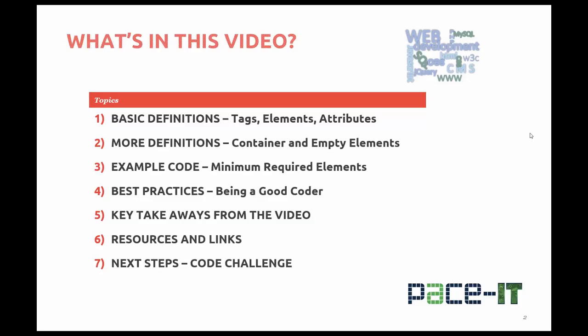The difference between container and empty elements. You'll be looking at some example code, the minimum elements required for HTML5, best practices, what you need to do to be a good coder. I'll talk about what you need to take away from this video, I'll give you some more resources and links, and finally some next steps and a code challenge.